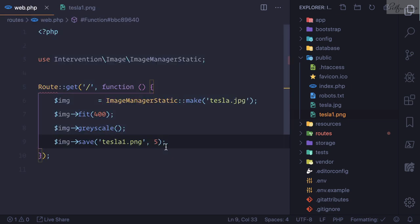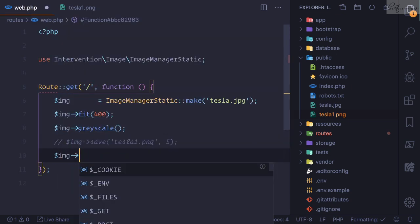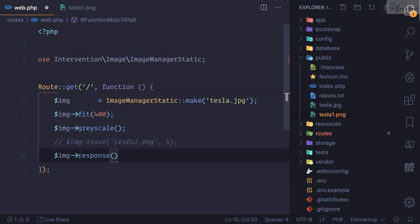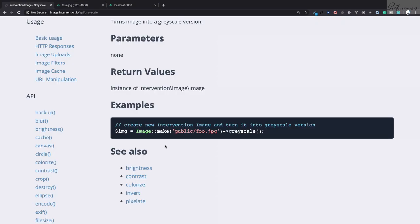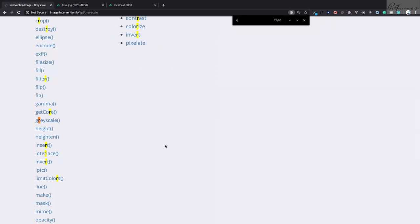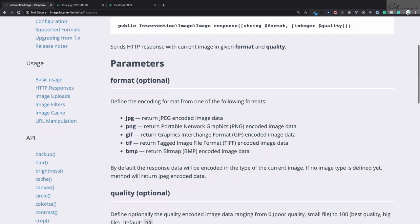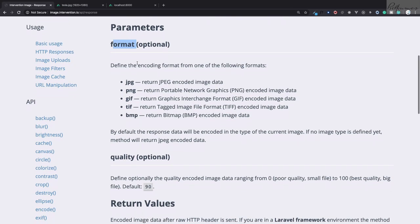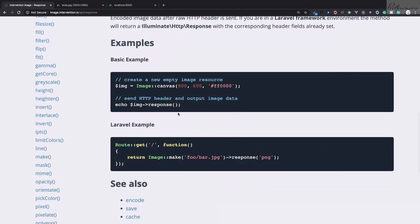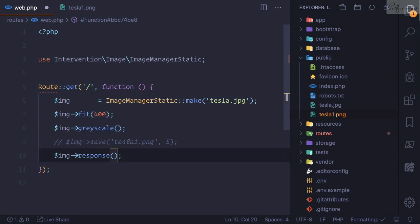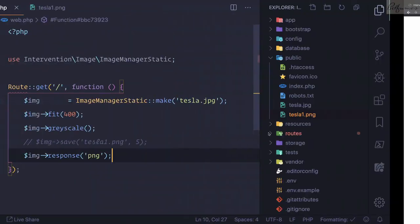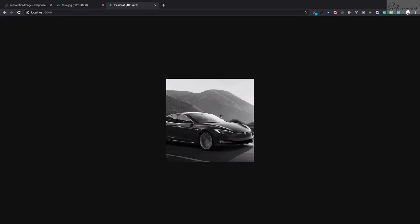Suppose you don't want to save this image, you can just return response with the image. If you don't know the actual function, you can just search here and you can see we can define the format. So I'm going to return it as a response with a PNG format. Refresh this page, and we need to actually return this. Refresh, and now it is 400 by 400 grayscale fitted to 400.